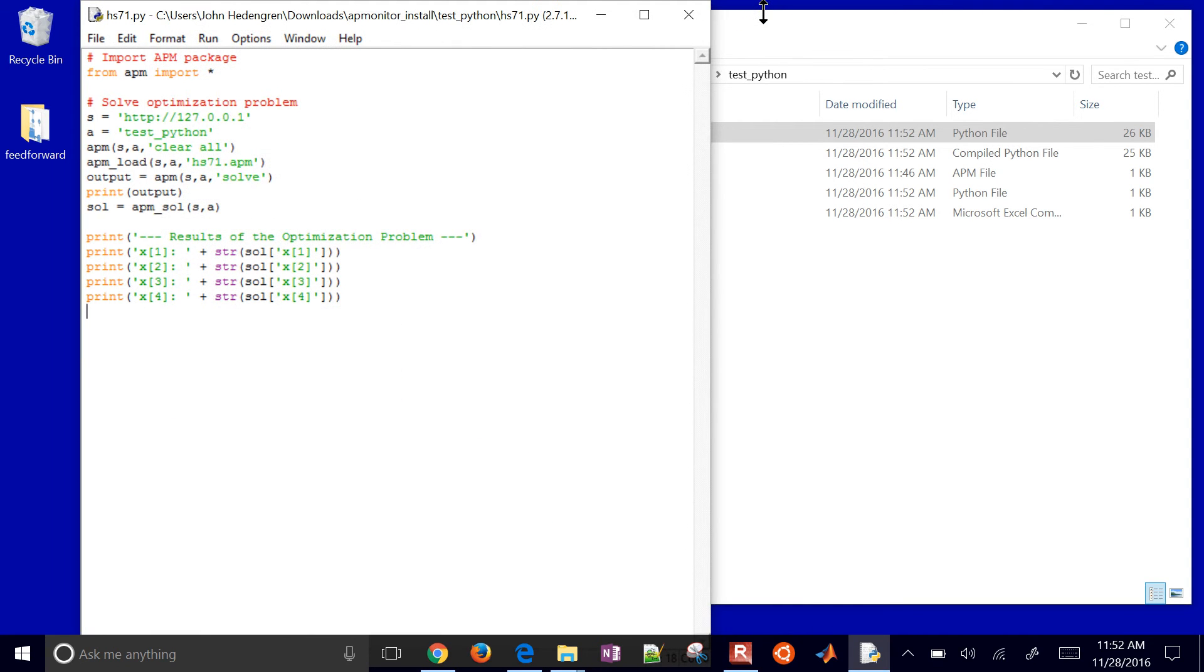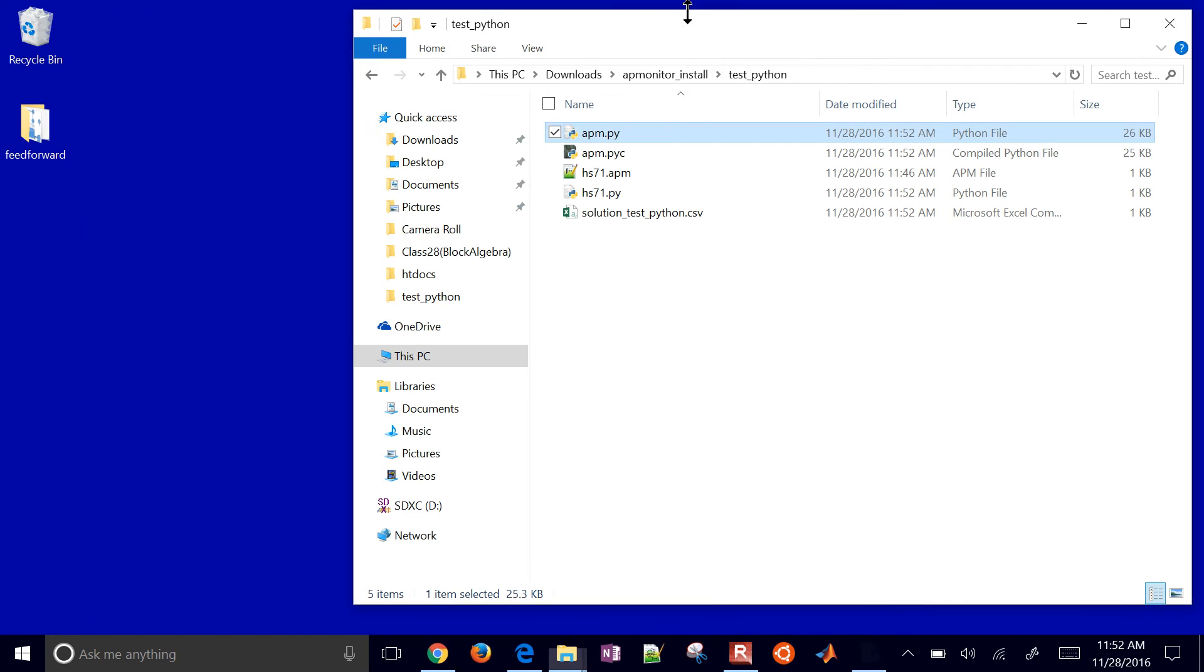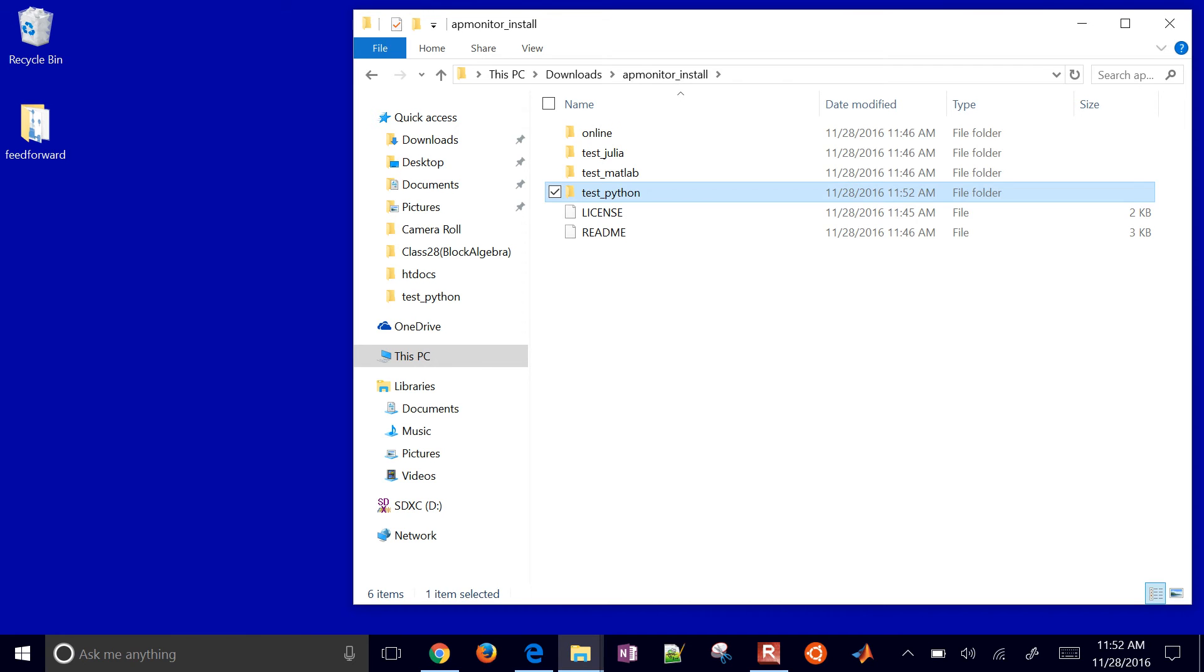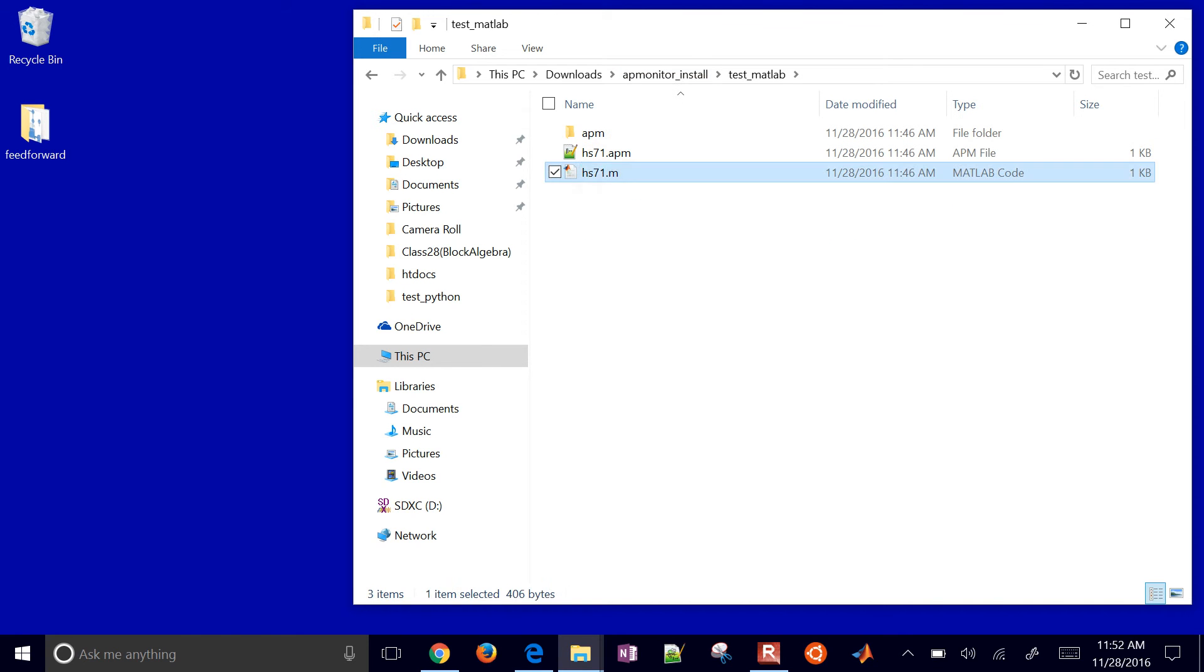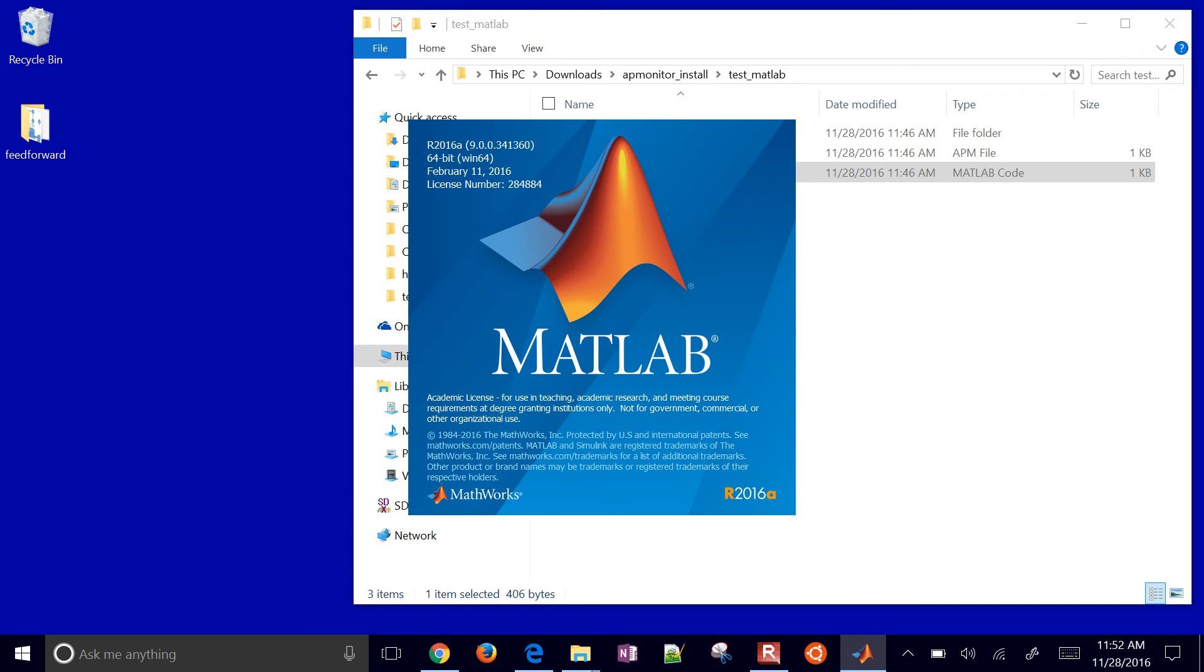So let's go test the MATLAB version as well. There's Julia. Come to MATLAB and then open that up with MATLAB. Now this is included in the download with all the other files for the web server.